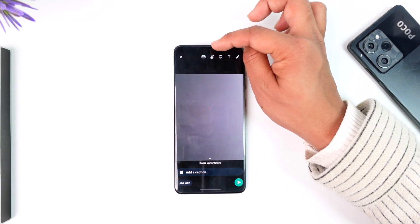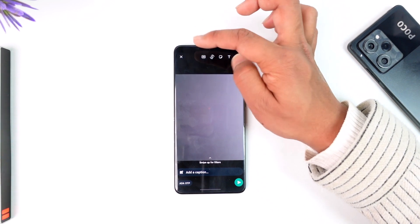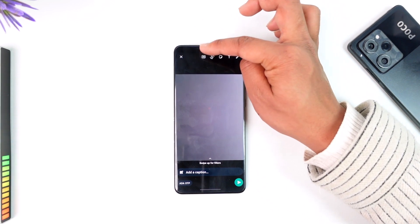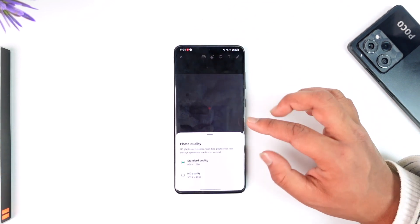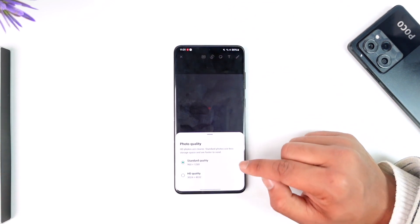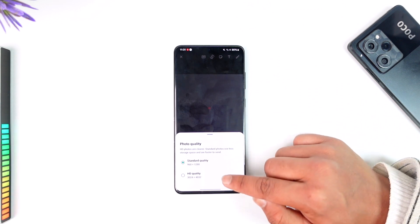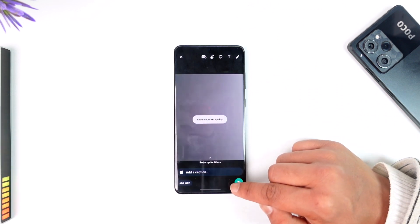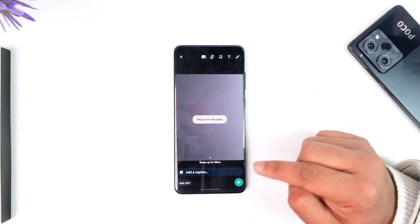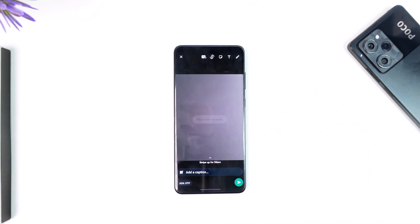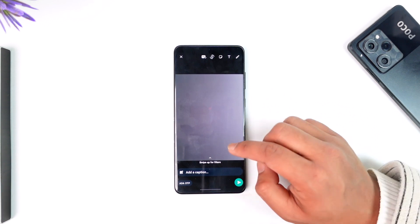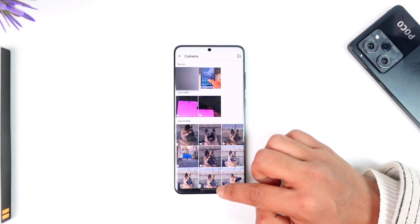Once you select that photo, you'll see the HD option appear. It really depends on whether or not that particular photo is in HD quality. If it is, the upload quality option will show up and you can select HD quality.